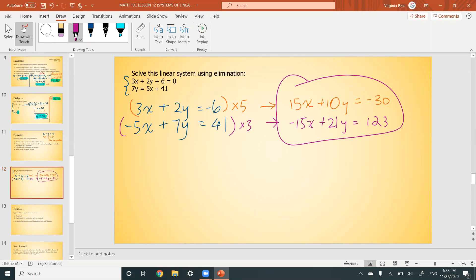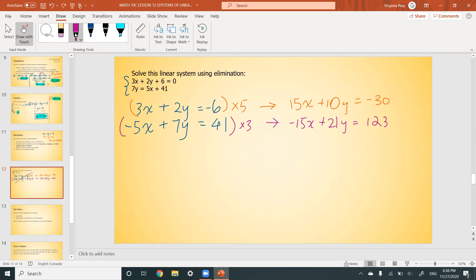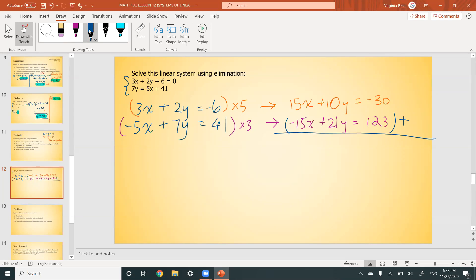Now we add the two multiplied equations together. 15 + (-15) = 0 — we've successfully eliminated x. Then 10y + 21y = 31y, and -30 + 123 = 93. So 31y = 93. Dividing both sides by 31: y = 93/31 = 3. Y equals 3. That's our solution for y. But we still need to solve for x.